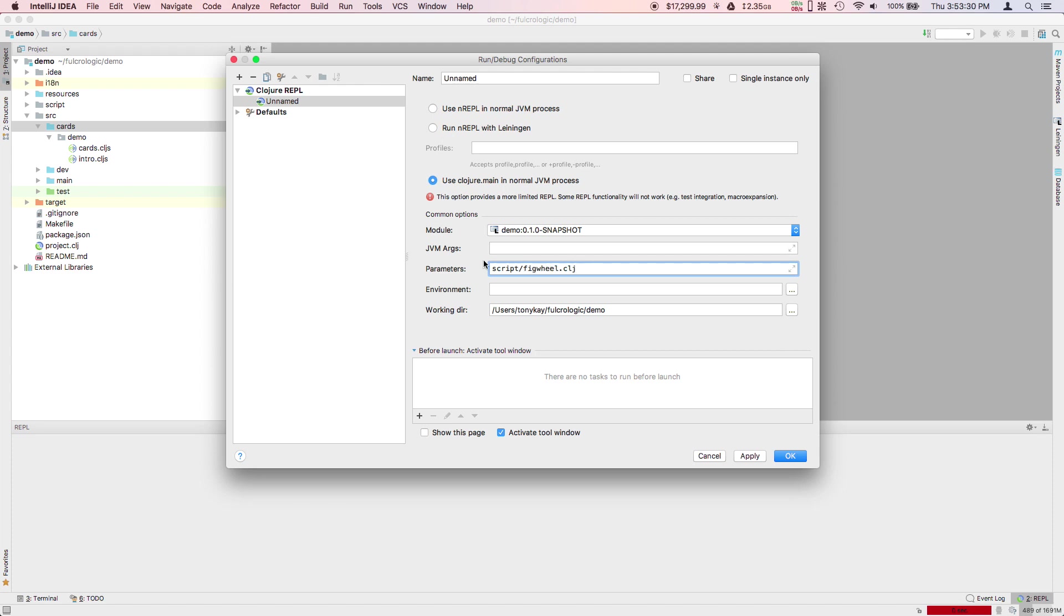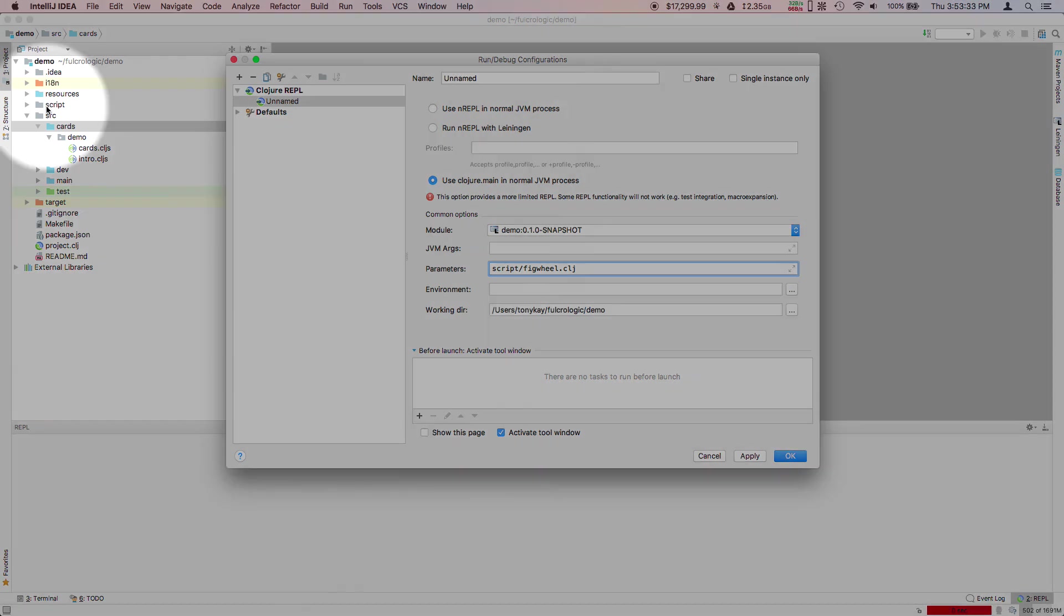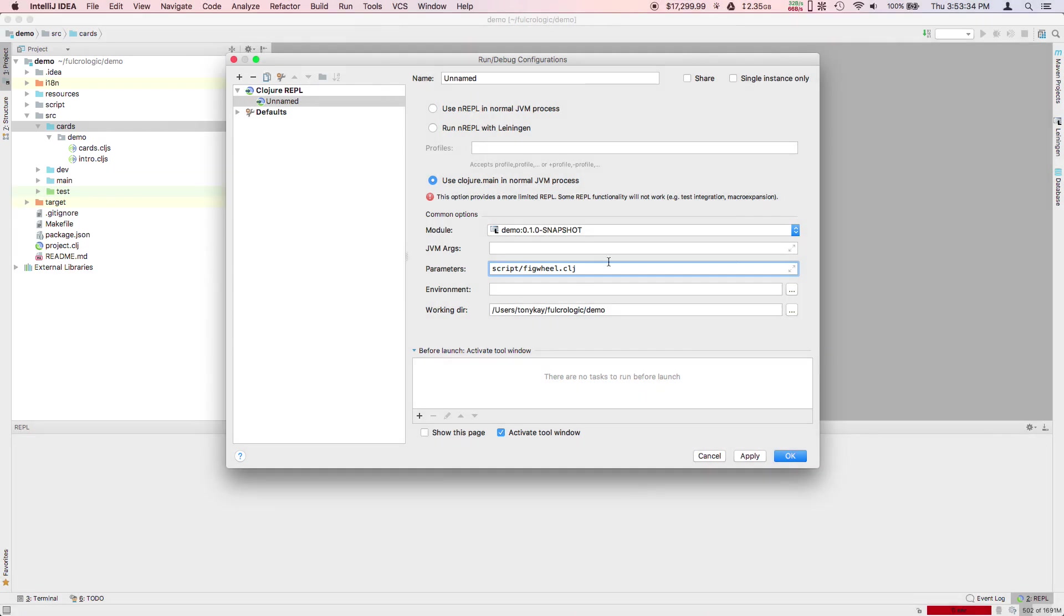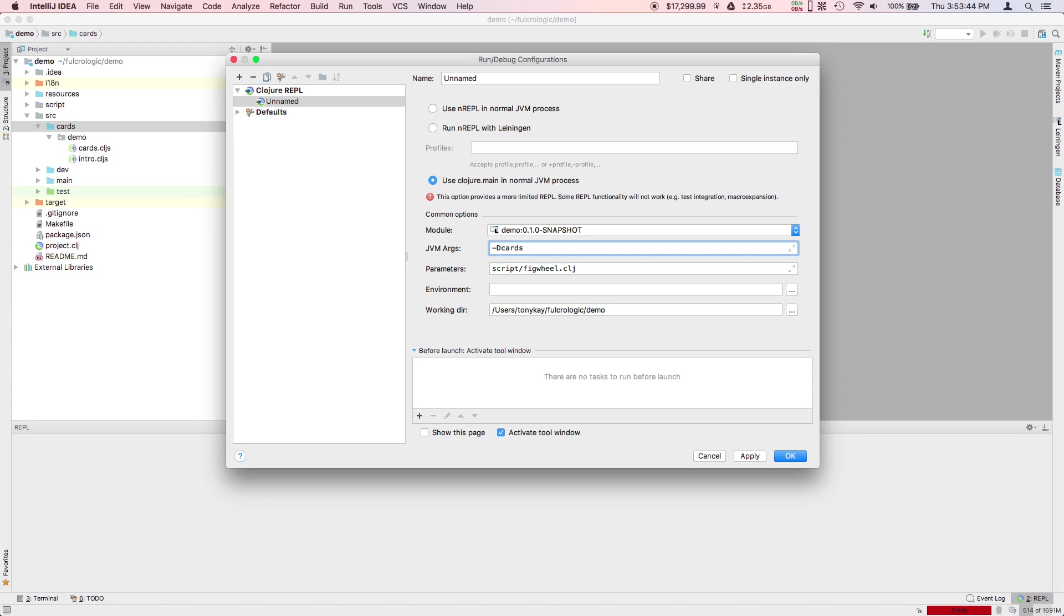There's a script in this script directory that can start up our hot code reload system. In the JVM args, we can tell it which of the builds we'd like it to start. So minus capital D and then the build name. We could start cards and tests and development, etc.